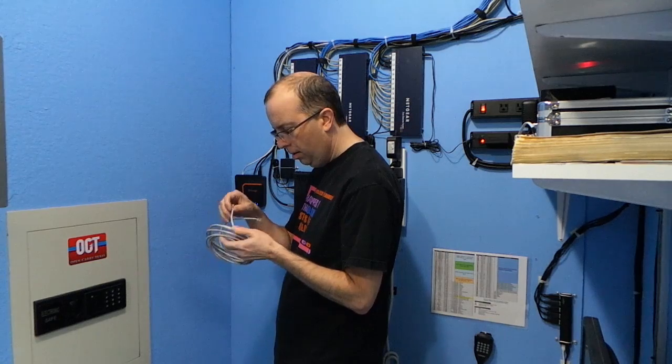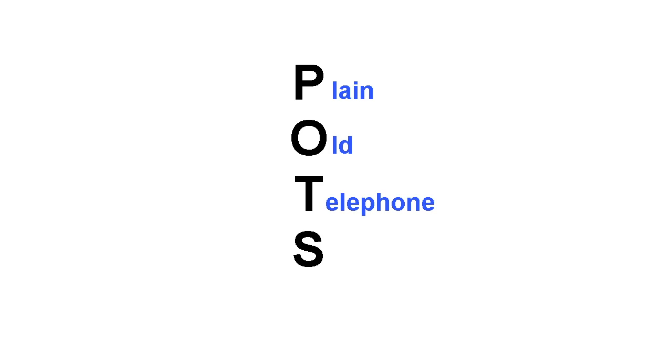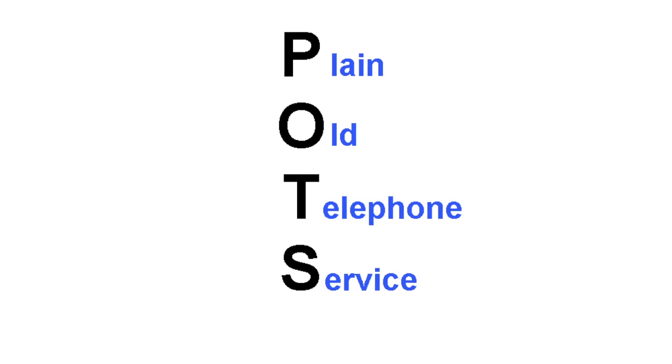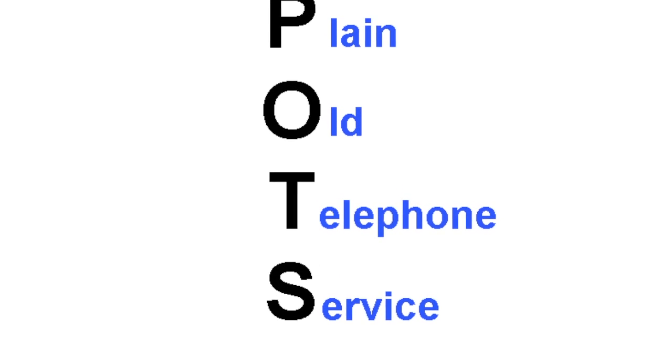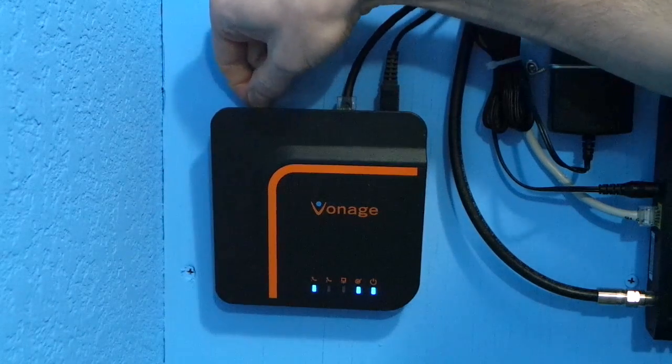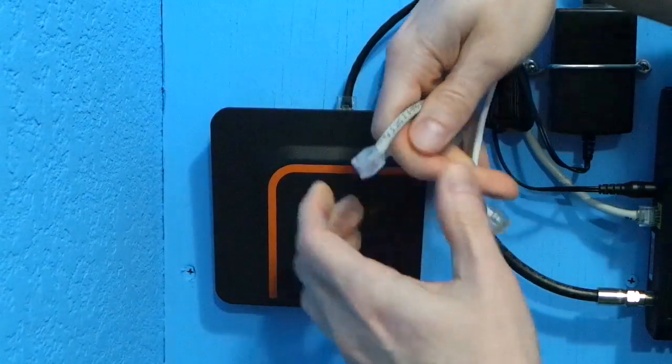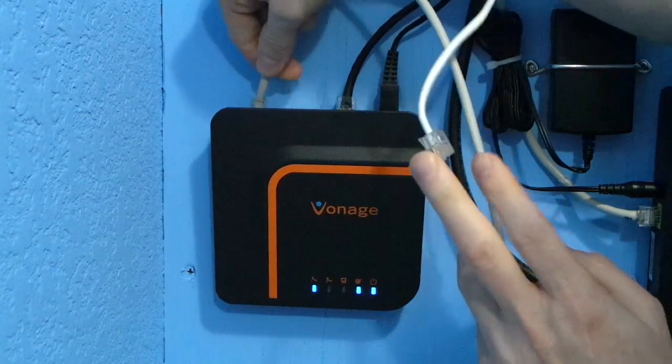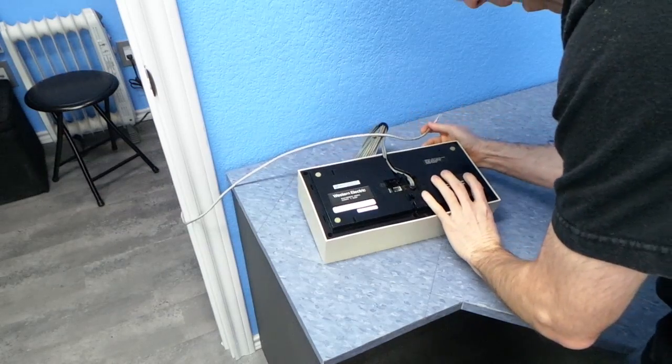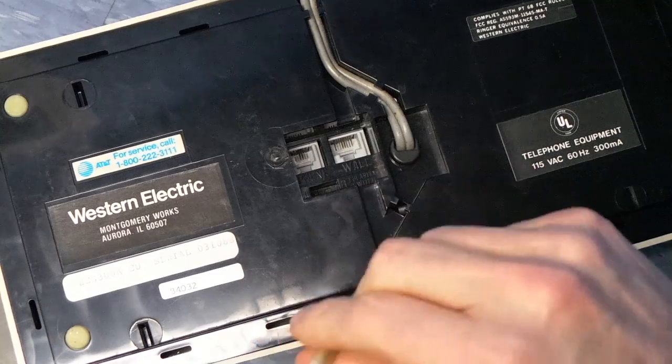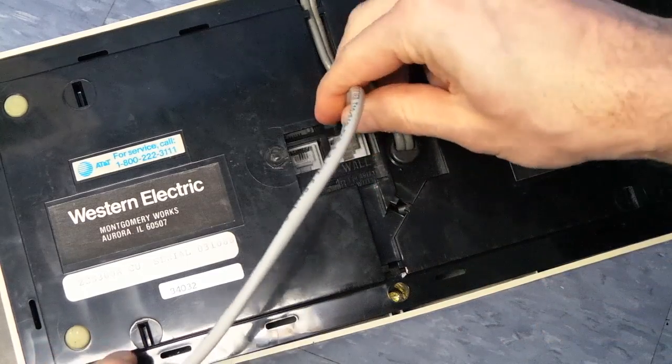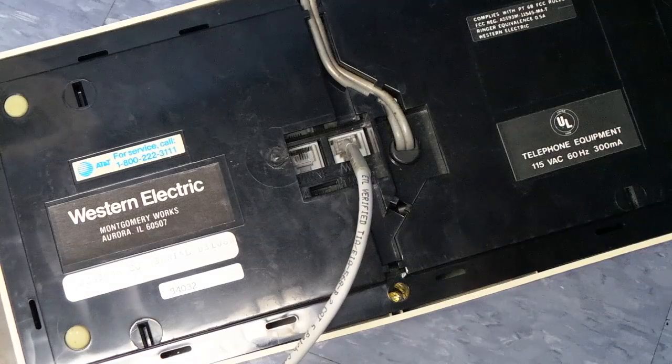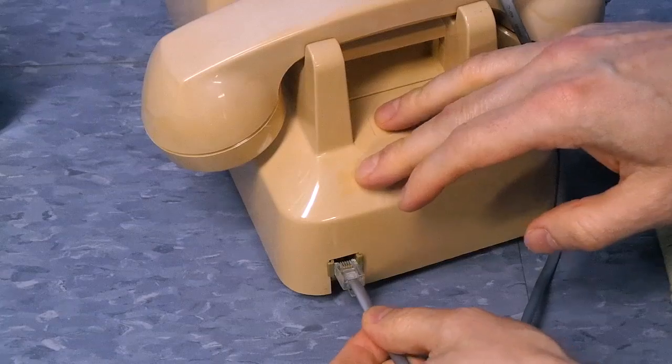I actually don't have a POTS line in my house anymore. By the way, POTS is a slang term that stands for plain old telephone service, which is a way of explaining that you mean analog telephone service and not any sort of modern digital or voice over IP system. I do have a Vonage box, however, which does simulate a POTS line. So, I'm going to unplug my phone lines and plug in the Telstar here. I'll also plug in this old matching phone next to it as well.